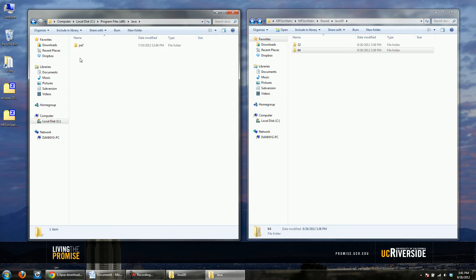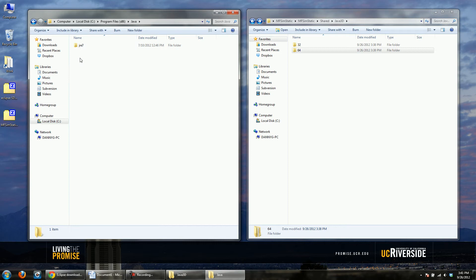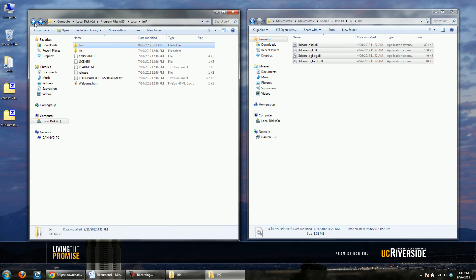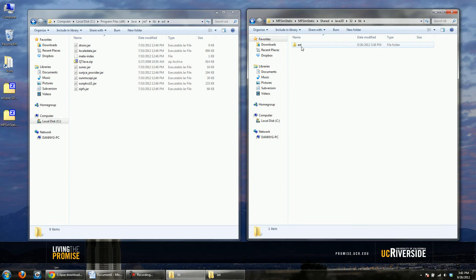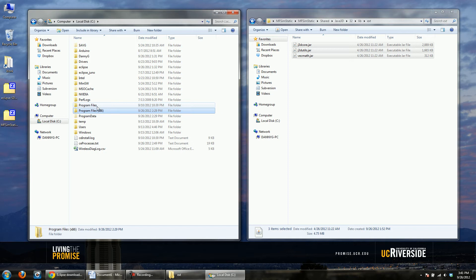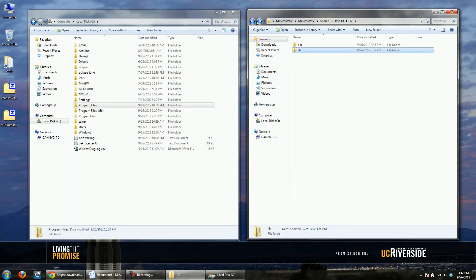Let's go back to the x86 version, which is the 32-bit version. You'll see Java and JRE 7 there. Go into the 32-bit version of Java 3D, go into bin, copy those files, paste them, and then go into lib\ext and copy those files as well. Now Java 3D is installed on this machine. If you're using a 32-bit version of Windows, Program Files without the x86 represents the 32-bit version, so you'll need to copy the 32-bit Java 3D files into that Program Files\Java directory.